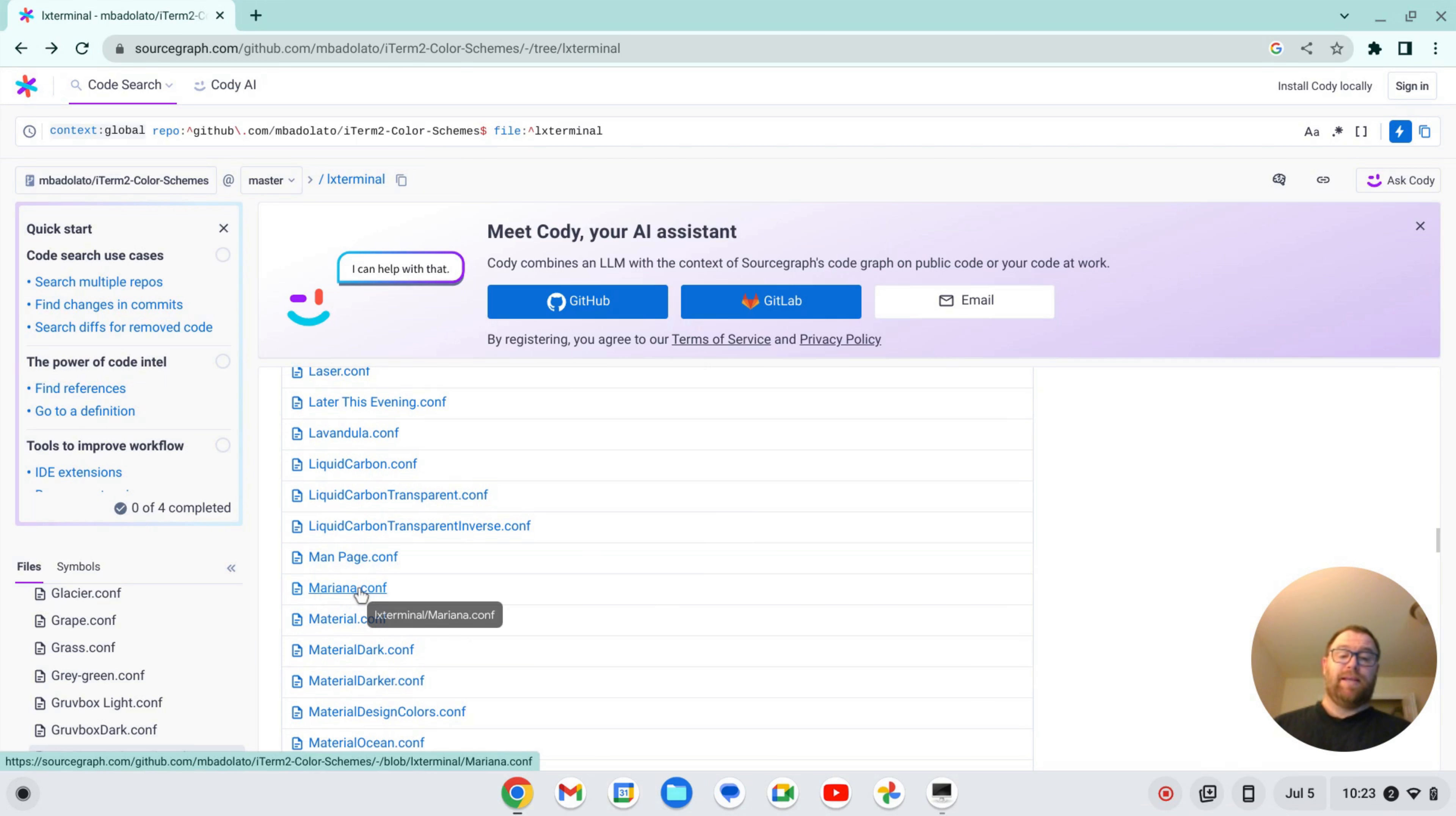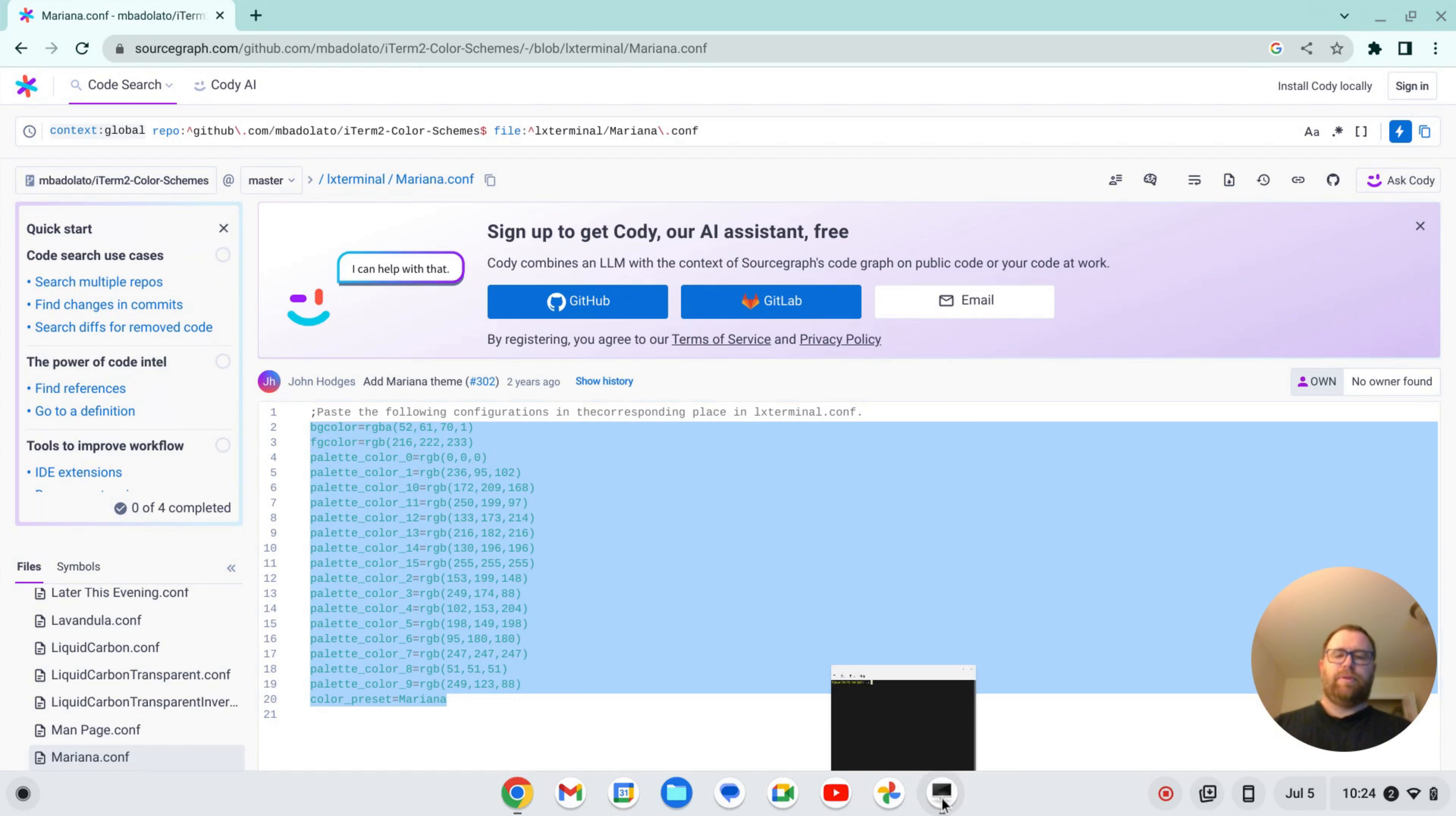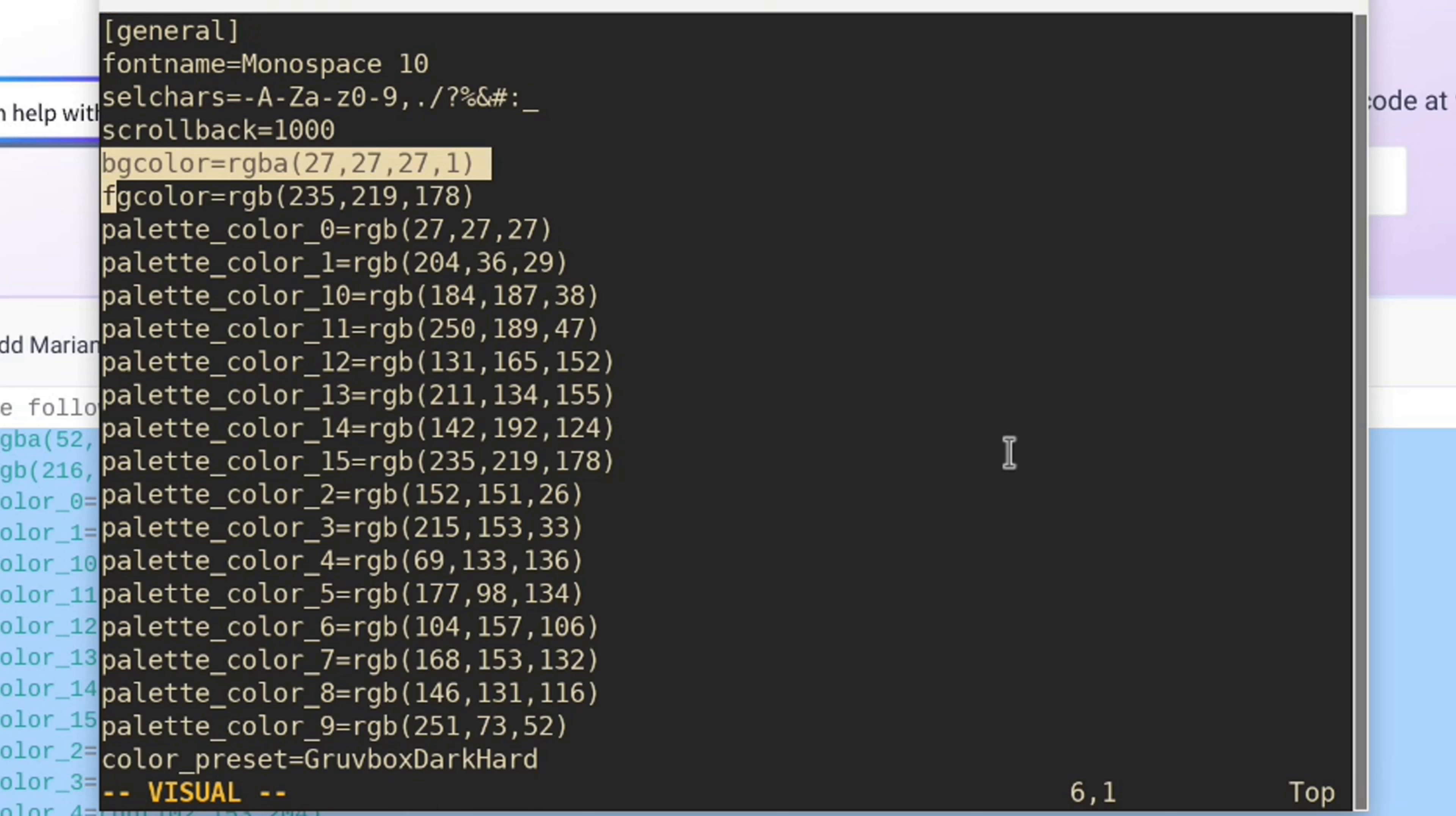Mariana, that's a popular theme. Let's just show you one more time. So we copy this. Okay. Mariana is a popular sublime text theme. So let's cd into config slash LX Terminal. Then we'll open the LX Terminal.conf file. Go to background color.